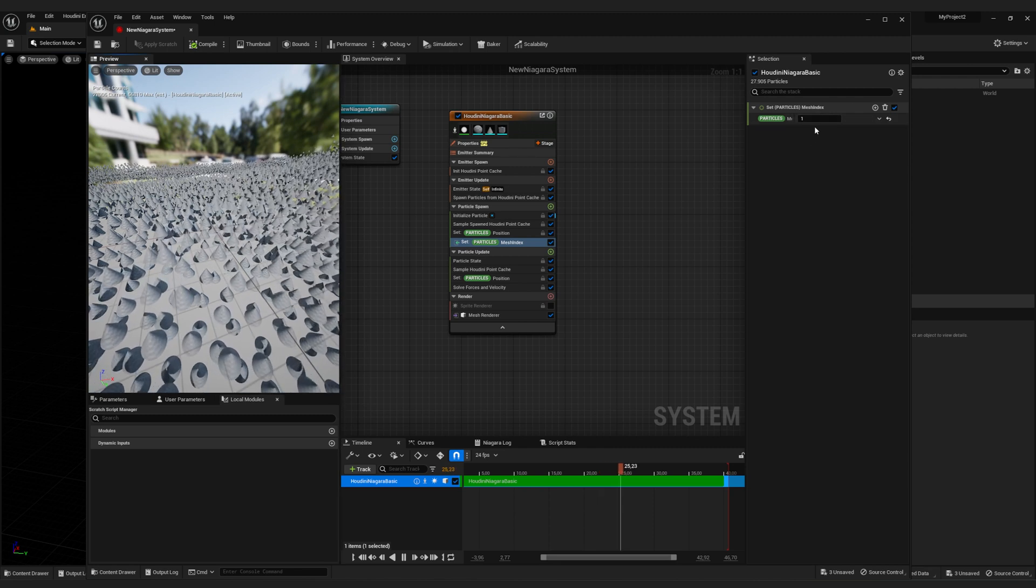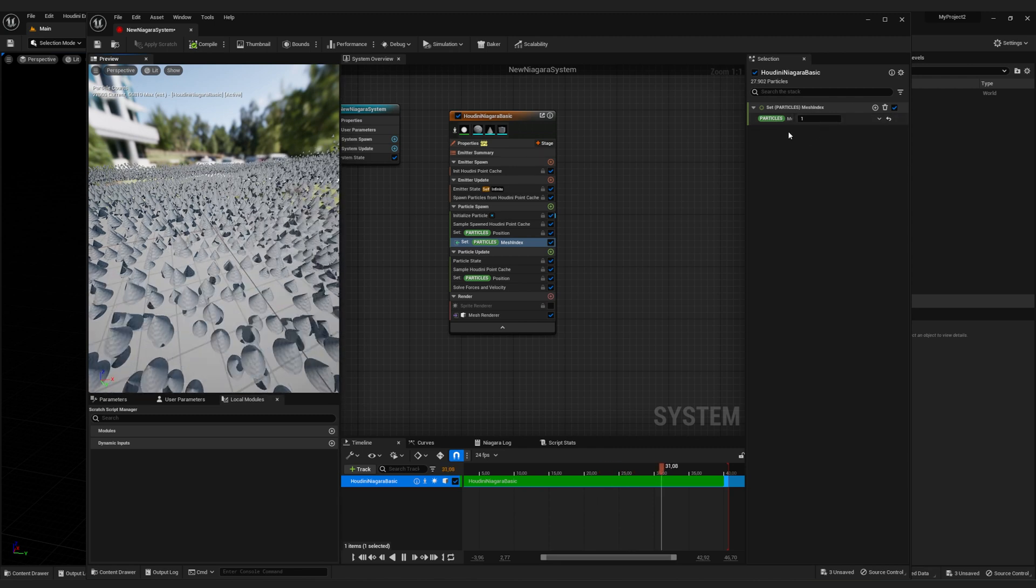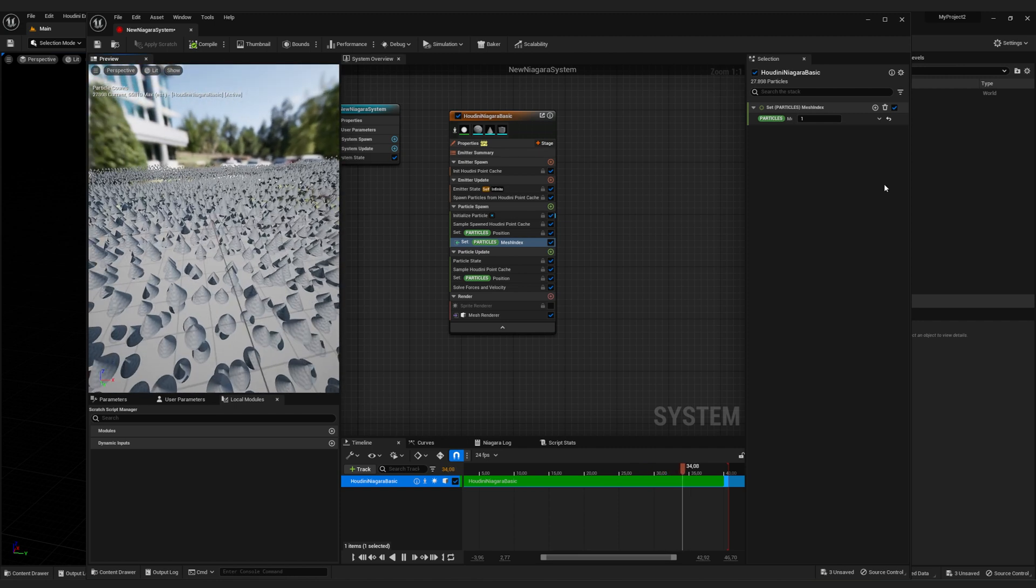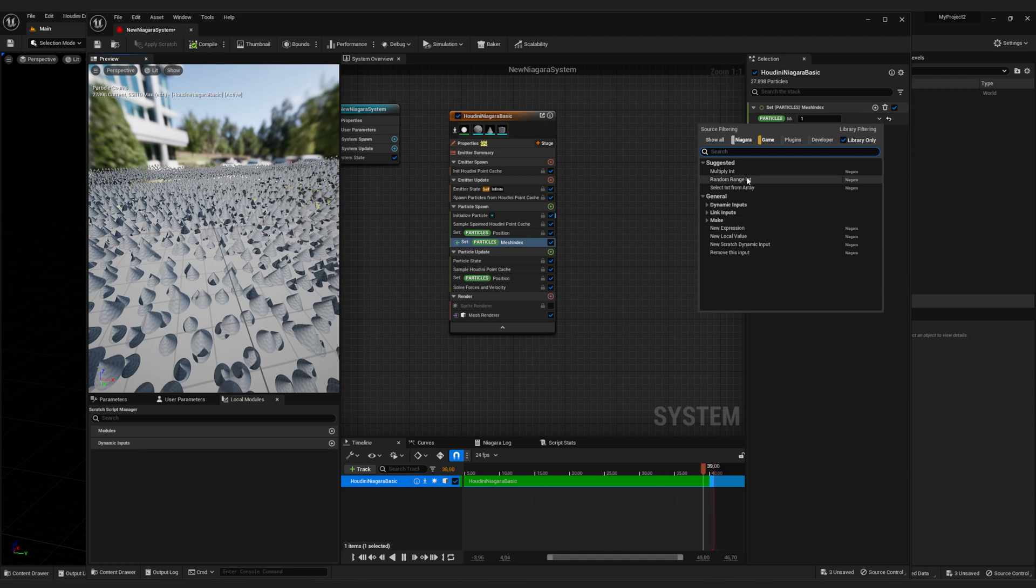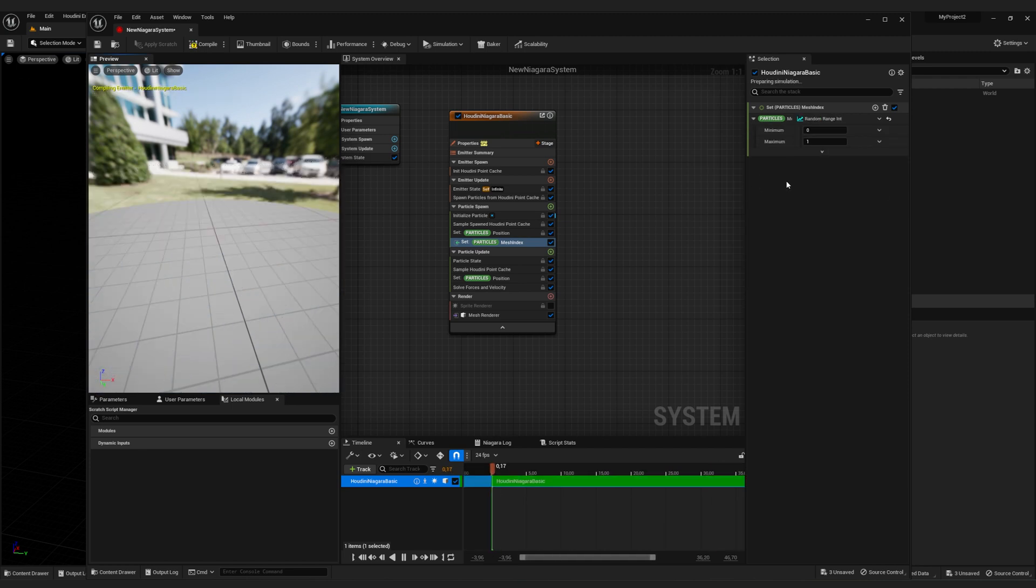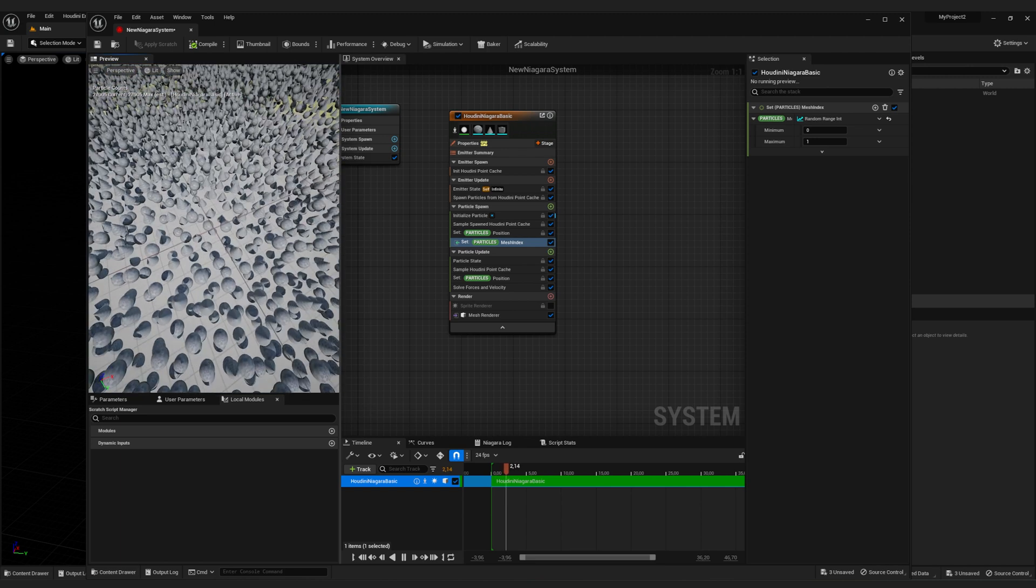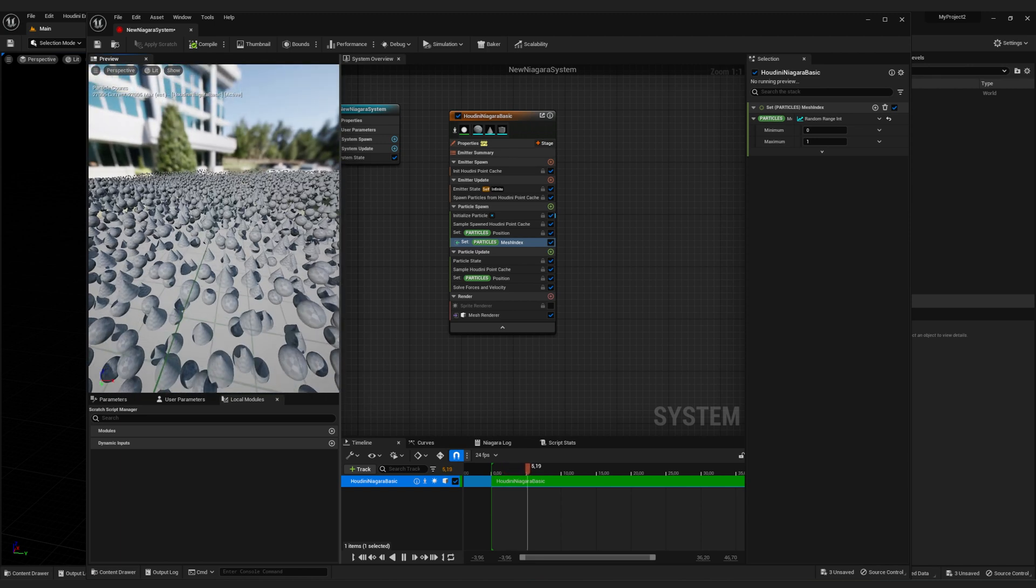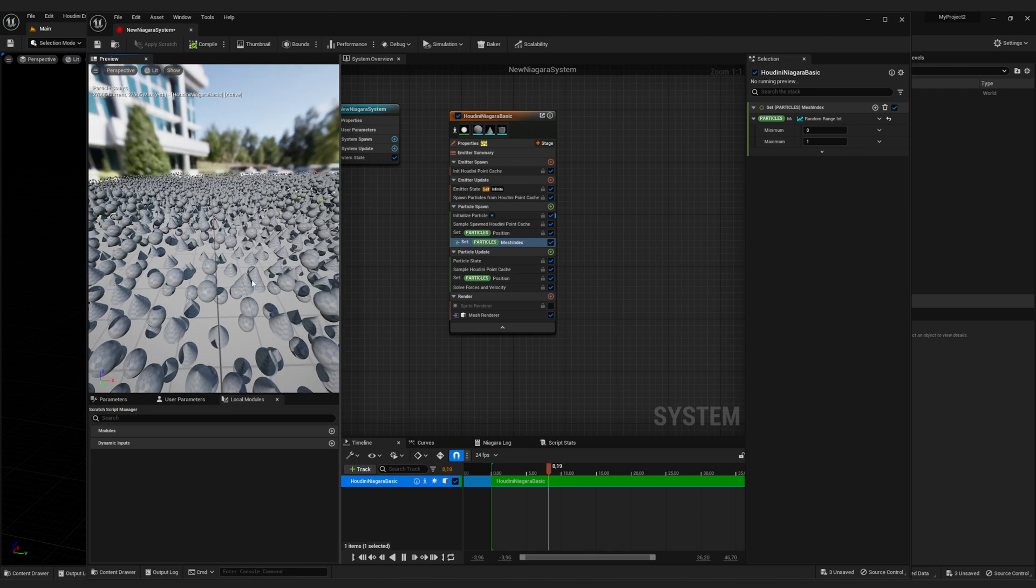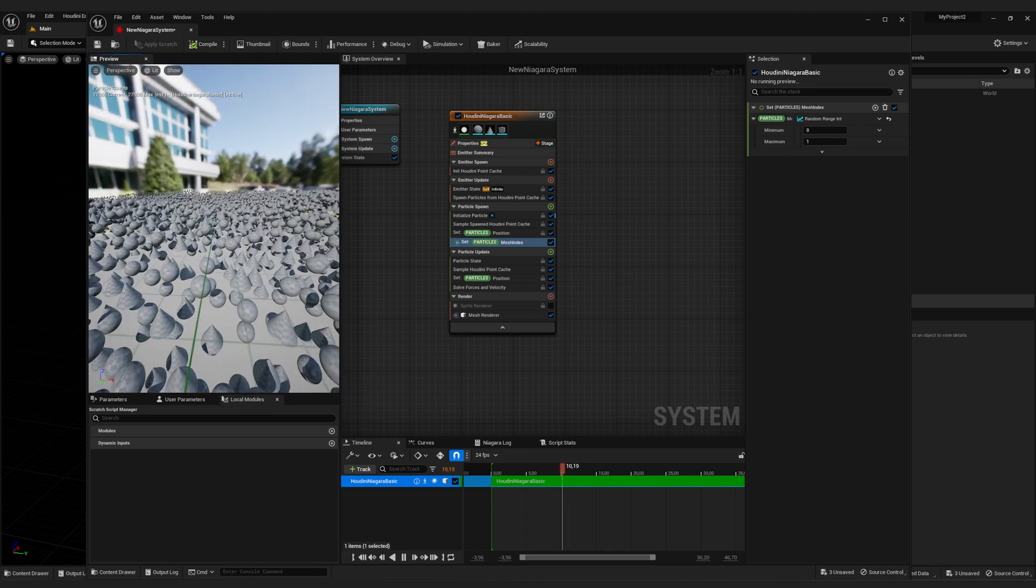But we don't want just one mesh. We want a random mesh for each particle. To do that, we just click on the little down arrow here and select random range integer. And you can already see it's randomly selecting either a sphere or a cone.